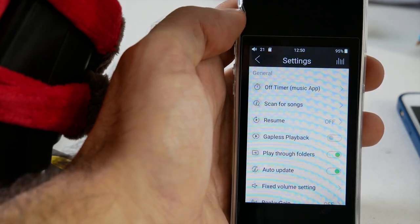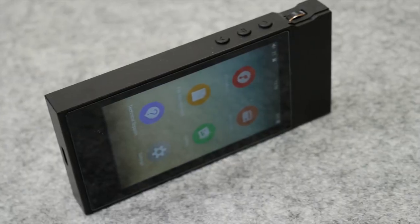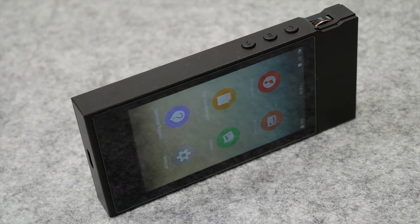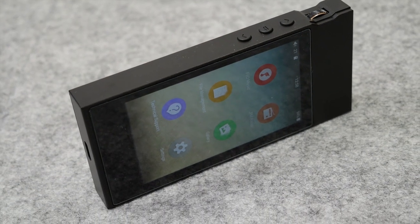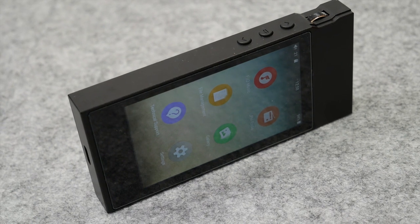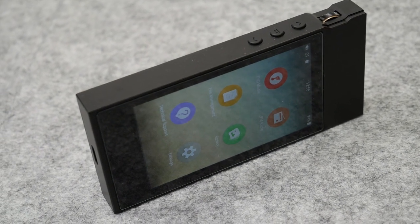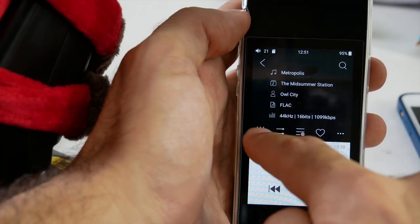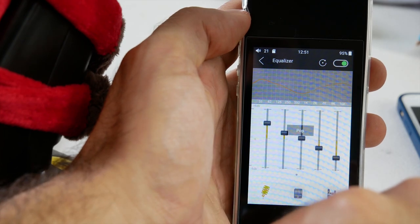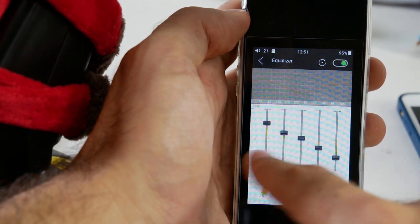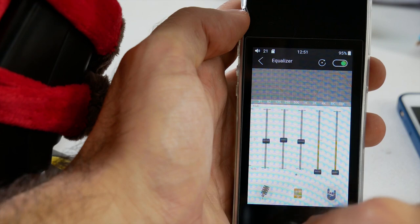Now the player also has an equalizer. Basically in order to get to that, if you are in a song you just tap on the album art, and all the way on the left hand corner you'll see these three vertical bars. If you tap on that you'll get into the equalizer.